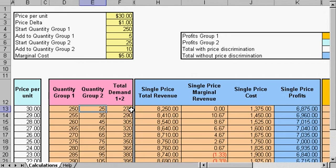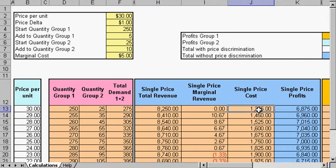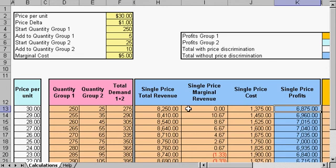At this $30 level, we can expect this quantity of seats to be sold every day. Over here we have our single price revenue, our cost, and our profits.